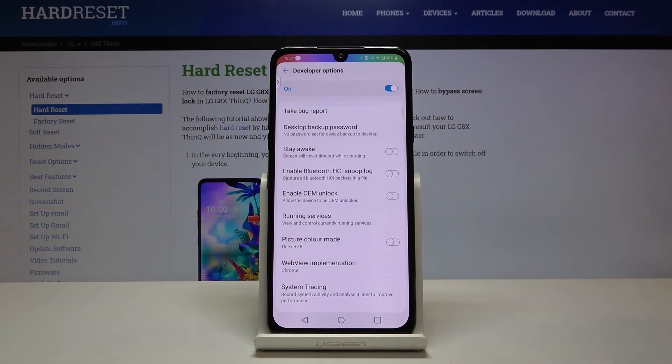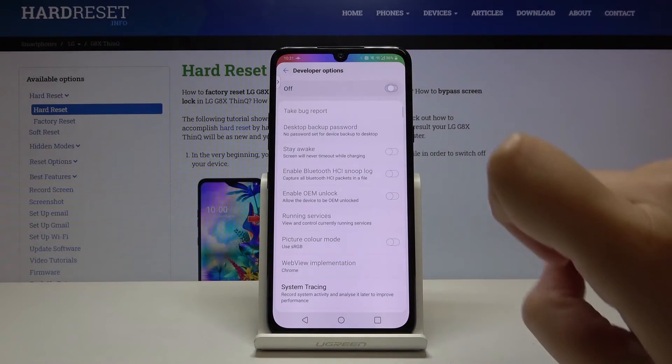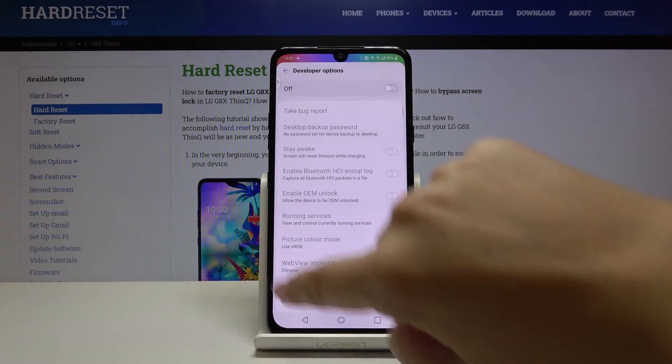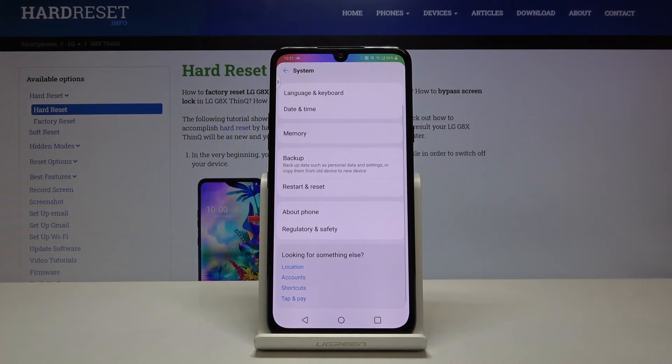If you want to turn off developer options, simply tap on the switcher right here. Let's get back and as you can see they simply disappear.